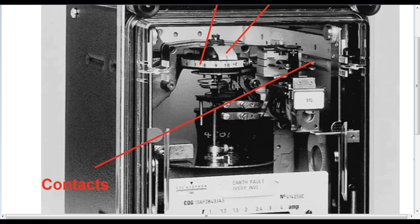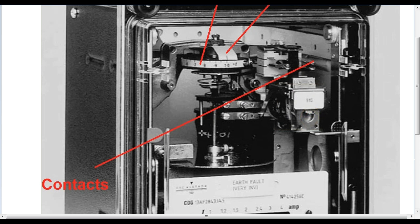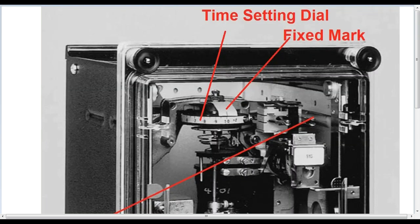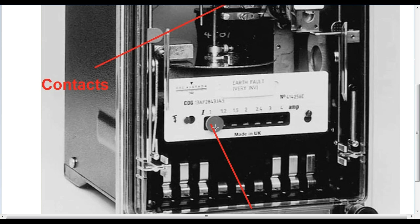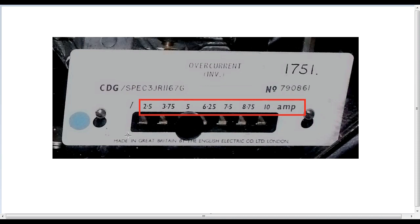You can see that you have a tripping circuit, so you can see that you have a coil. You can see that you have an electromagnetic relay. You can see that you have a TMS setting — this is the basic concept of the TMS setting. Now you can see that you have a plug portion for the overcurrent relay design.